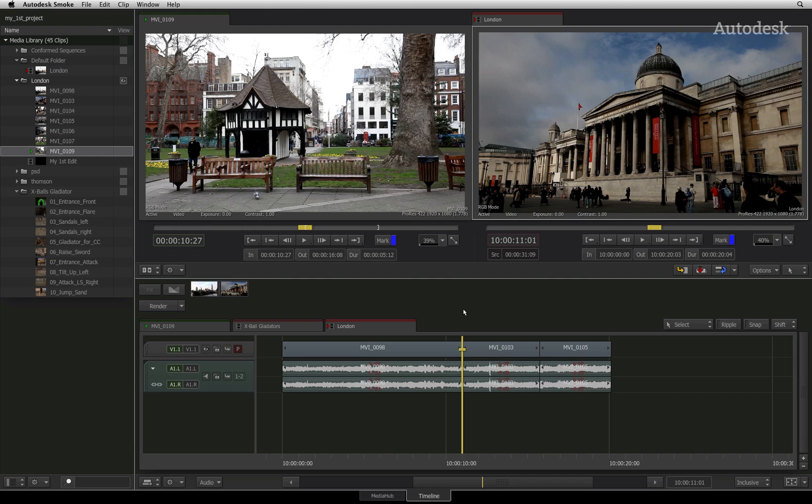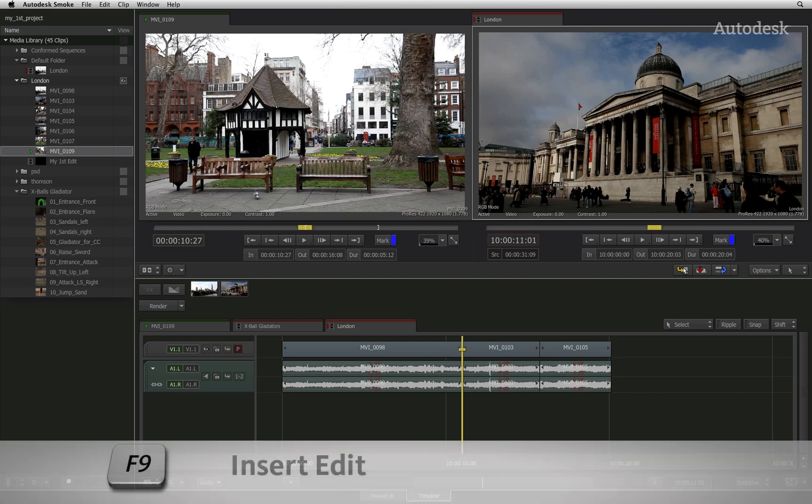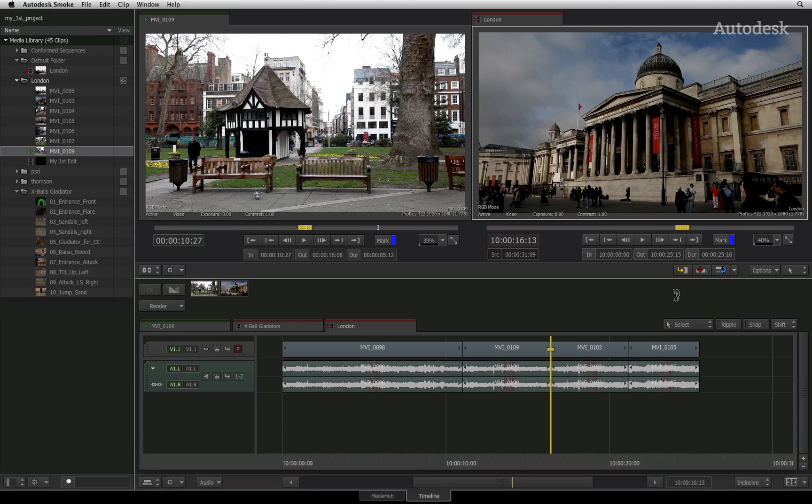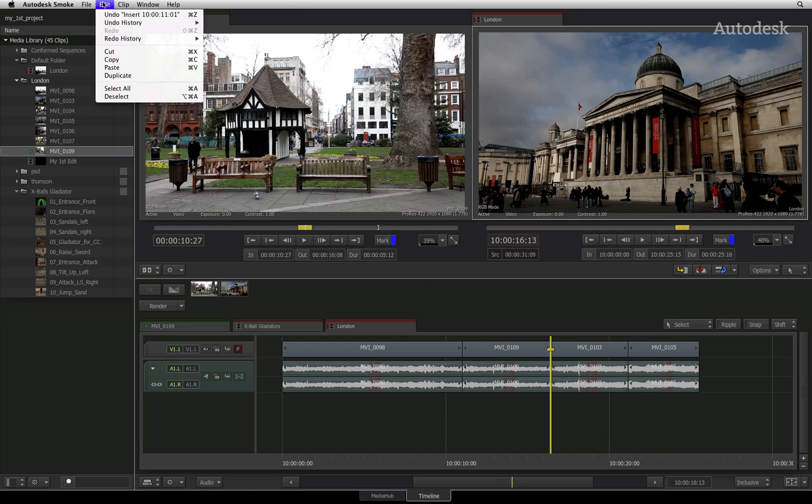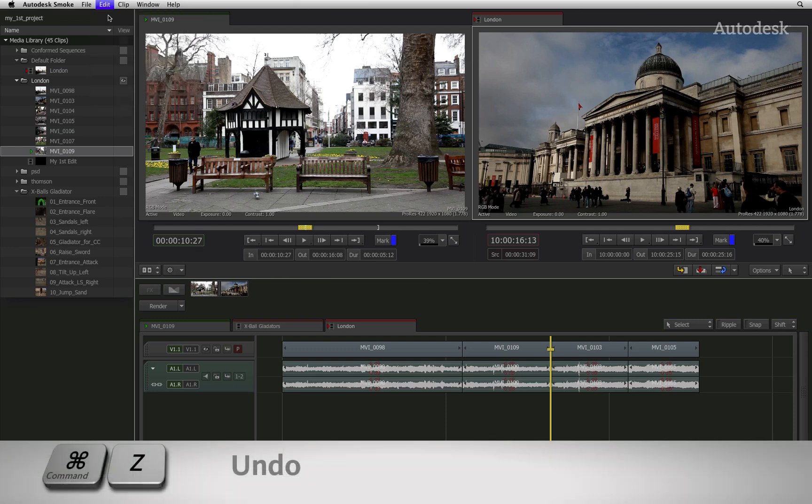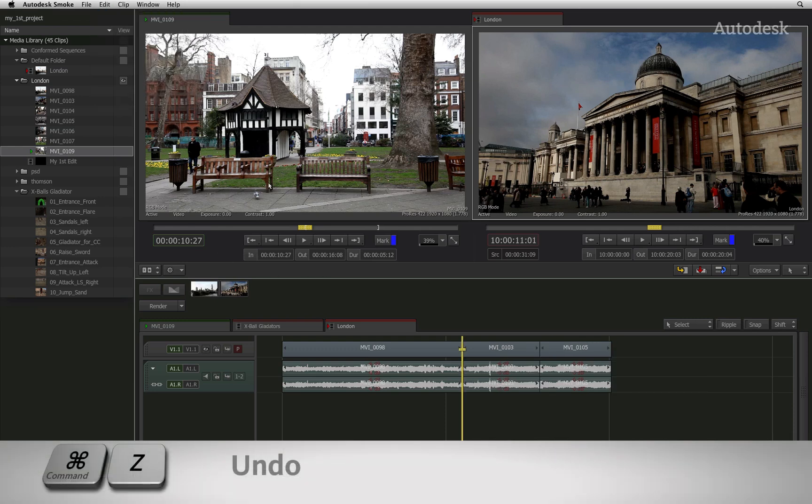To the right of the menu bar, you will see three icons. The first button is the insert edit with a yellow indicator. This will ripple the sequence from the point of the edit. I'll just undo the operation. You can use the edit menu and choose undo or use the keyboard shortcut.